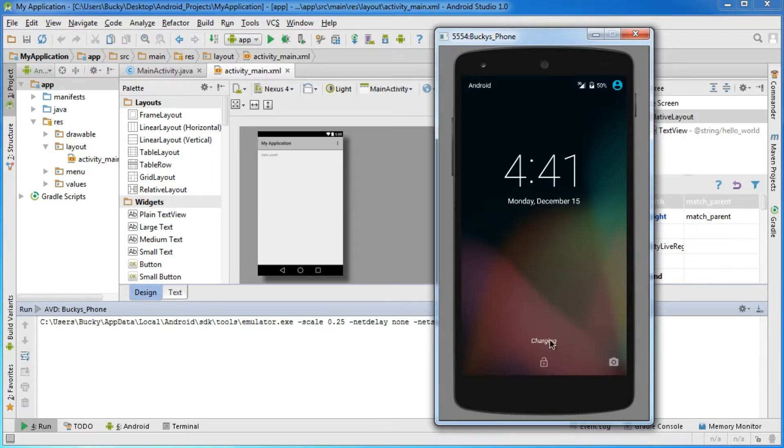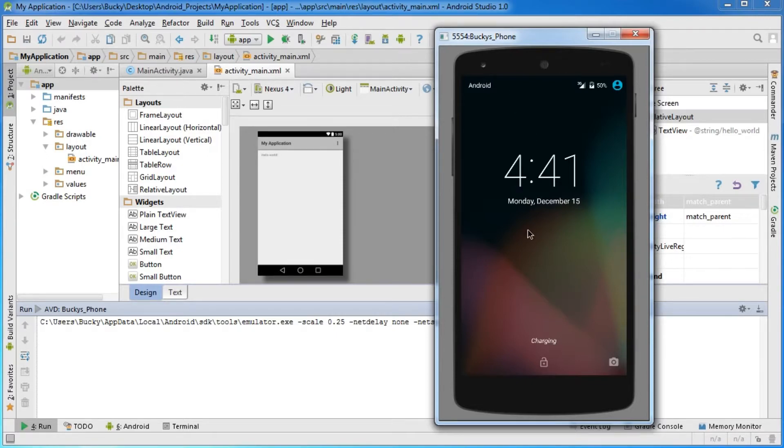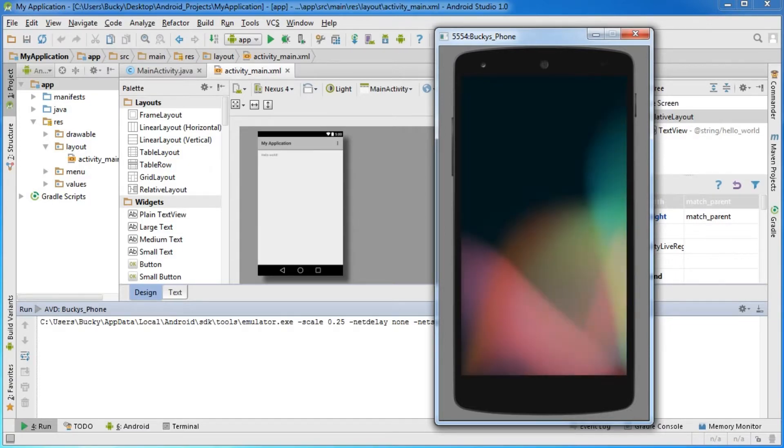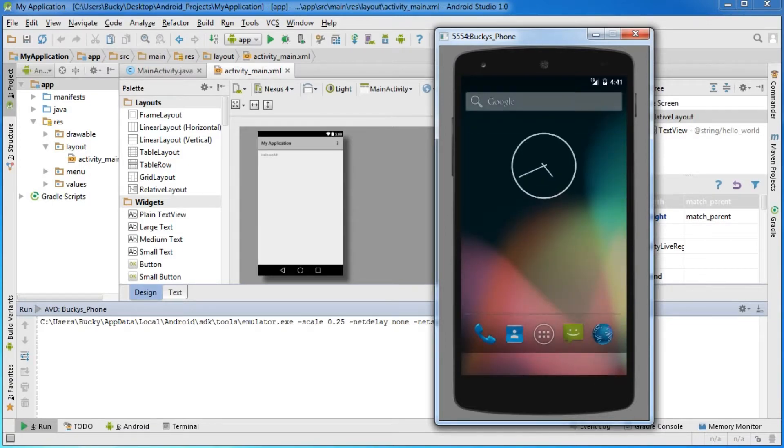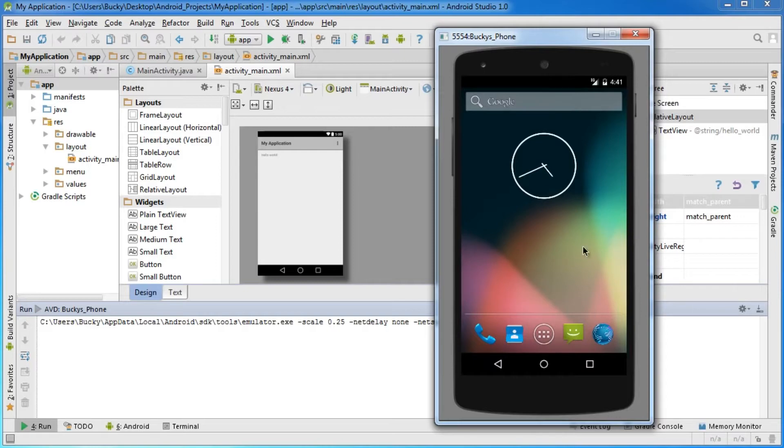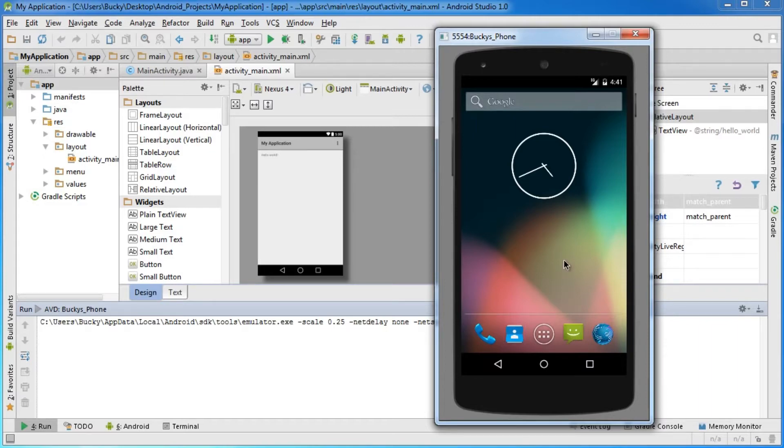This is the unlock screen. If you're used to an iPhone or something, the unlocking process is a little bit different in Android. Just click and drag up to unlock your phone. It's just like a normal phone. You can even browse the internet, but what we're worried about is running our application.